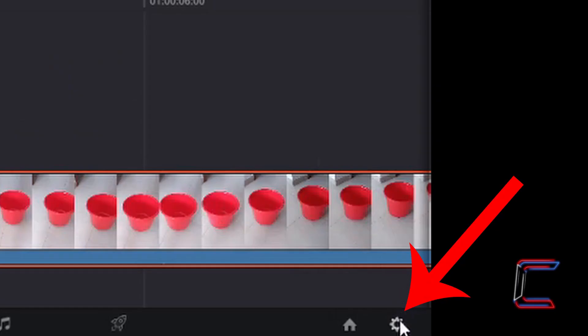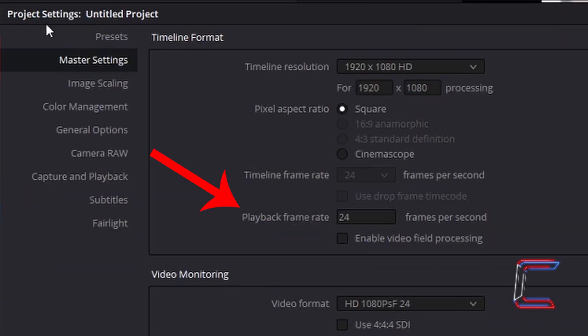Go to Project Settings in the bottom right corner and left-click once. Underneath Timeline Format in the new window which appears, you should see the playback frame rate of your video project. Across the whole timeline in my current project, the playback frame rate will be 24, so 24 still images will be shown per second.